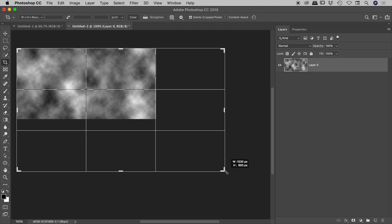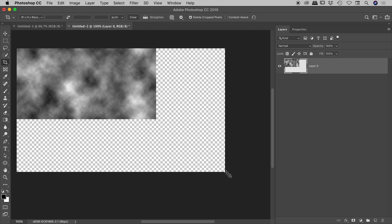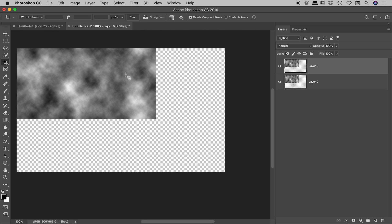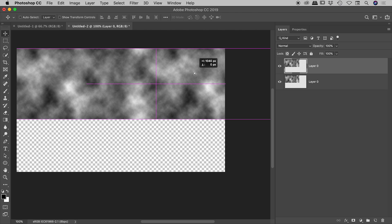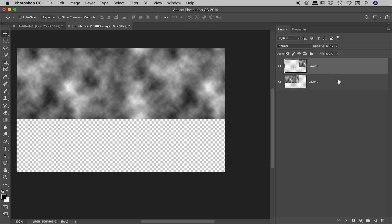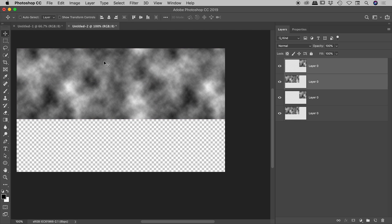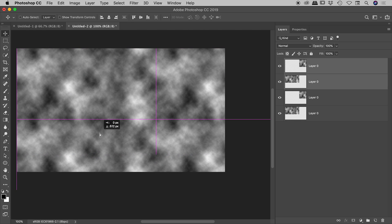And again, unlock my background layer, grab my crop tool, expand this out, duplicate my layer, with the selection tool move it over, select both of those, duplicate that, move that down like so.